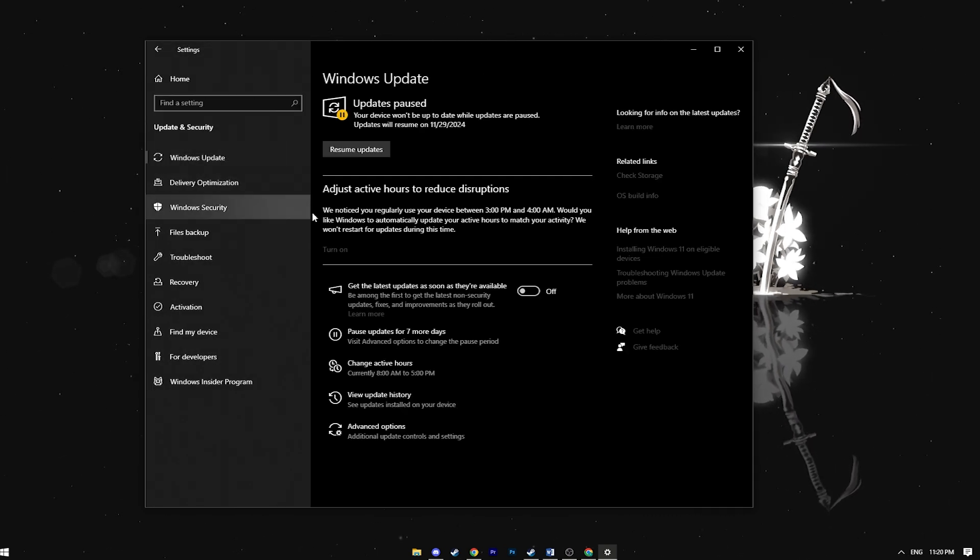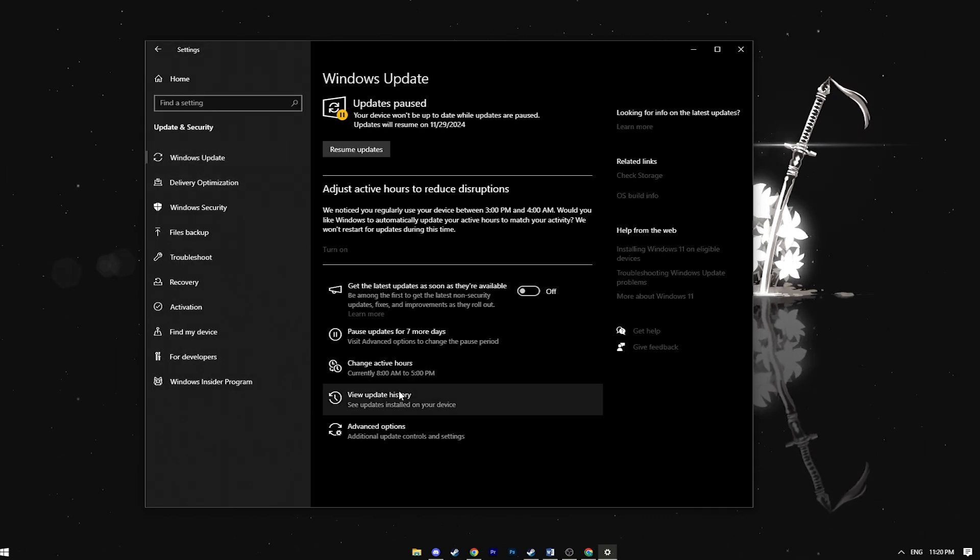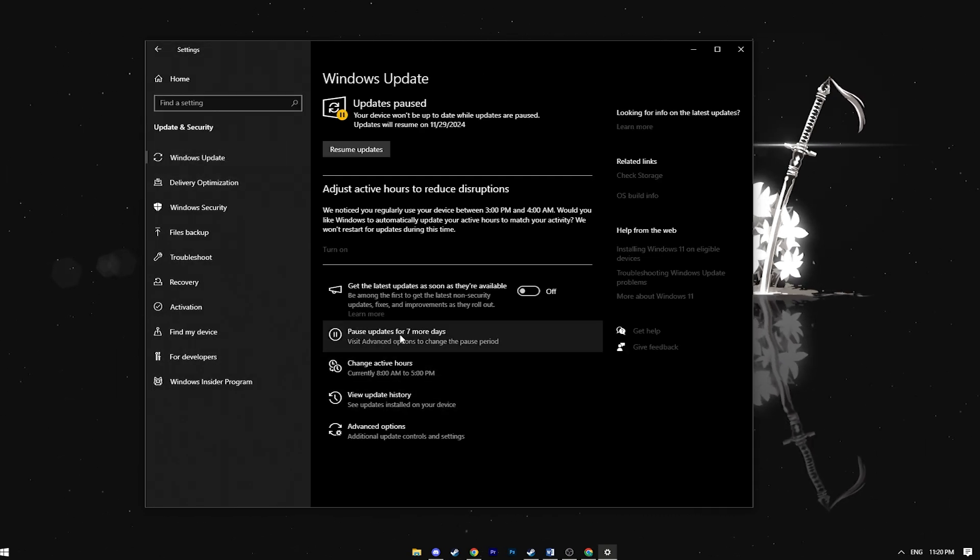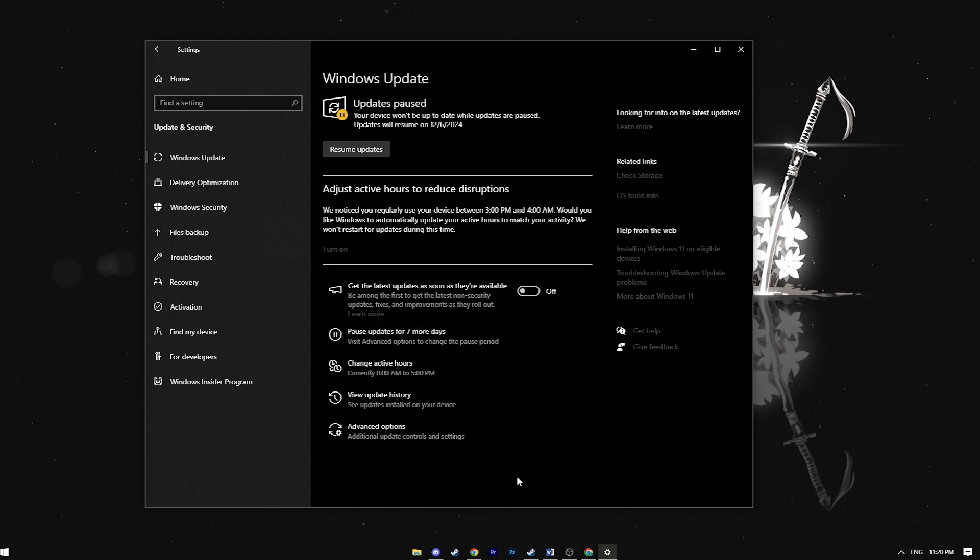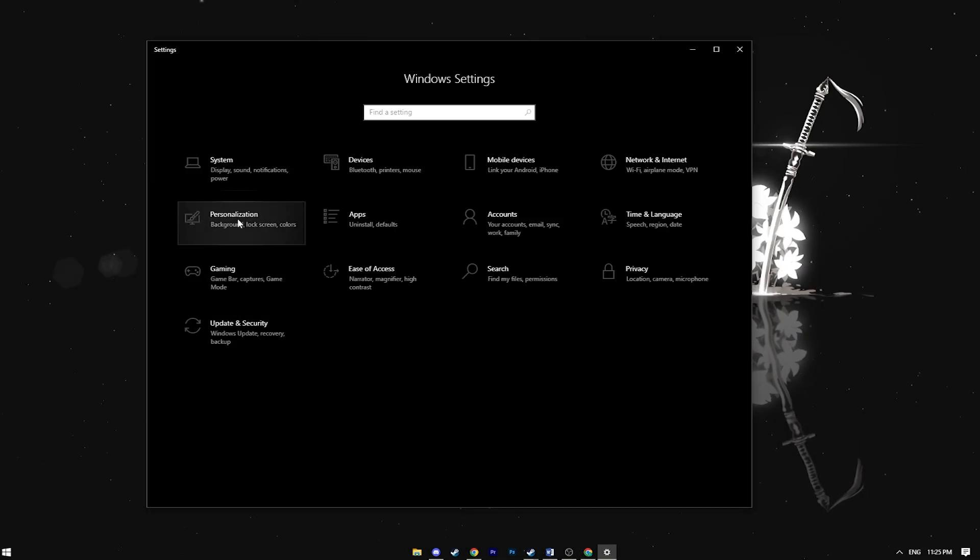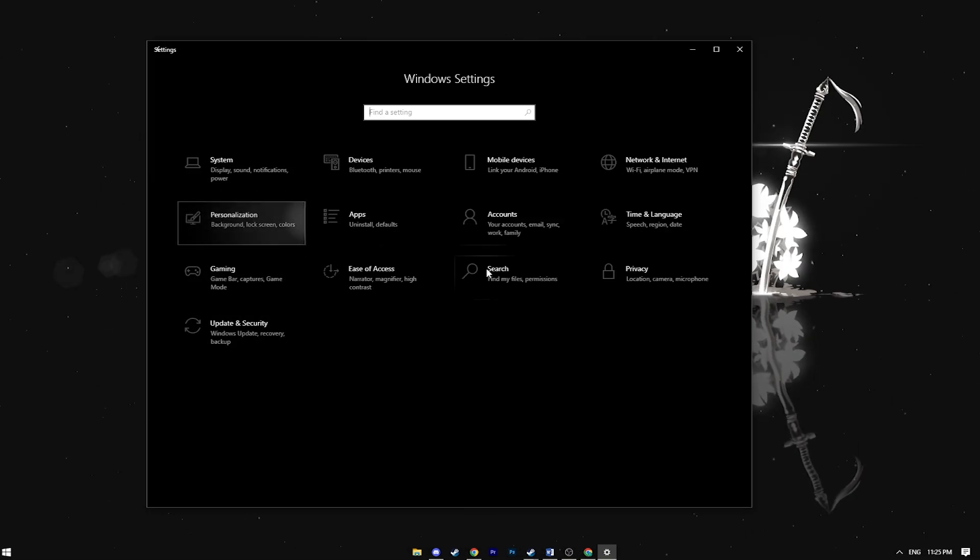To do this go to settings, then the update and security tab and select pause updates for seven more days.